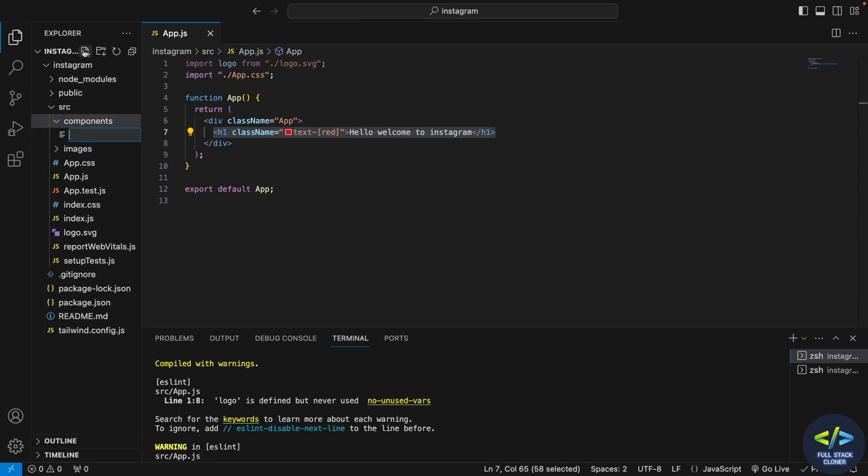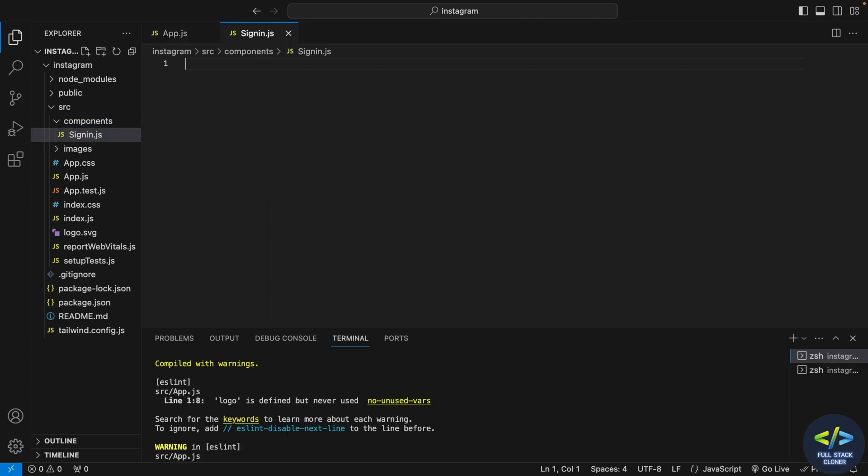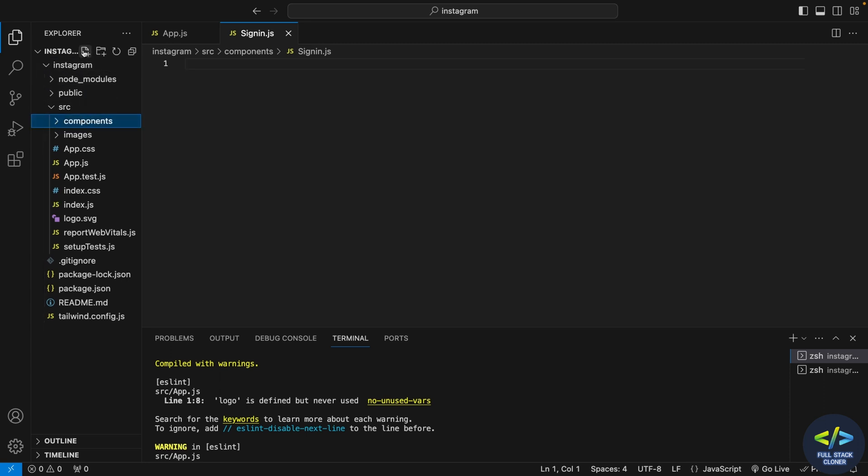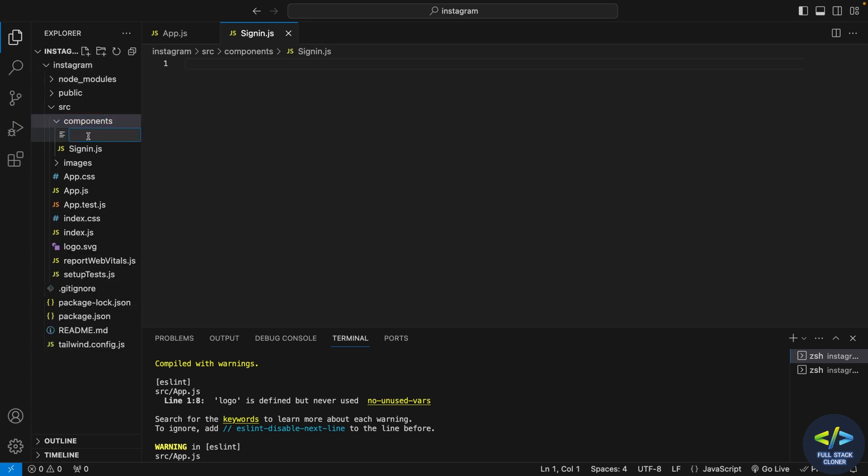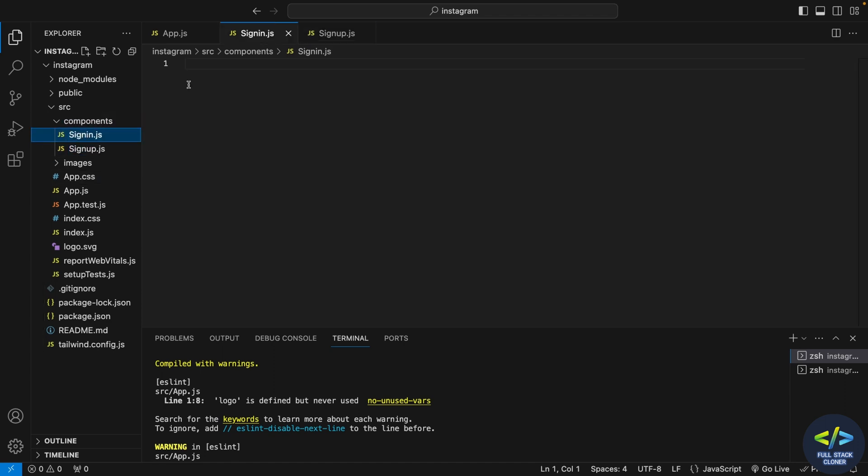Now inside my components folder I'll create a file called signin.js and I'll create one more file called signup.js. So this is basically my sign in and sign up pages.